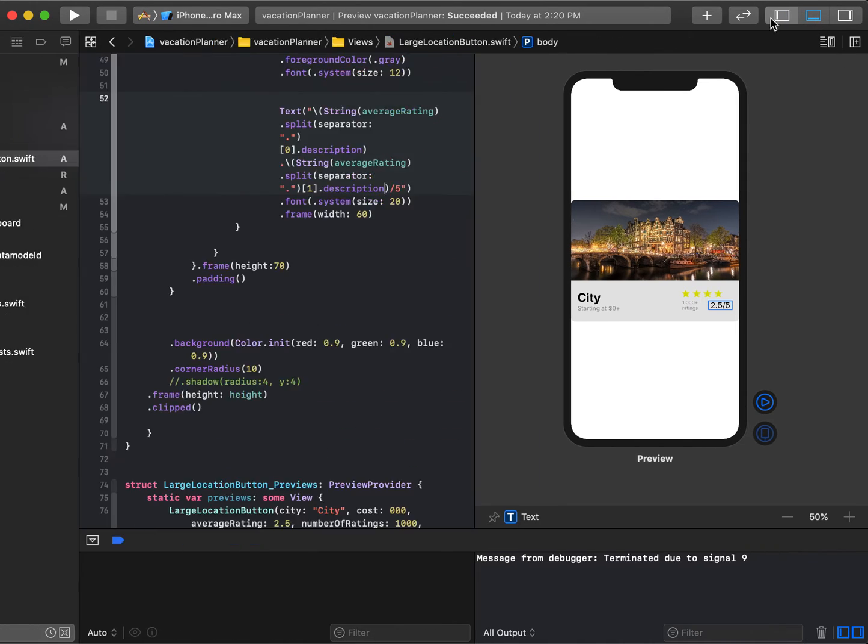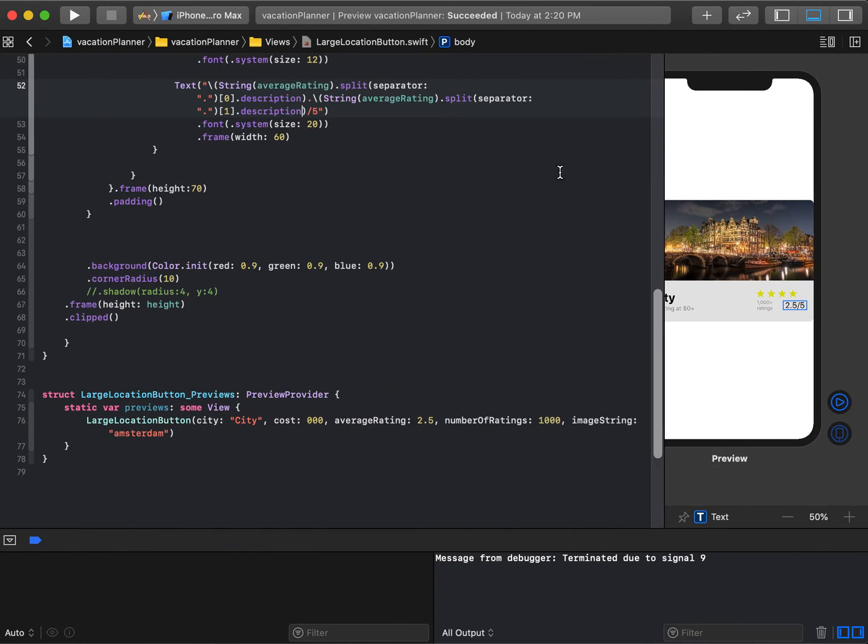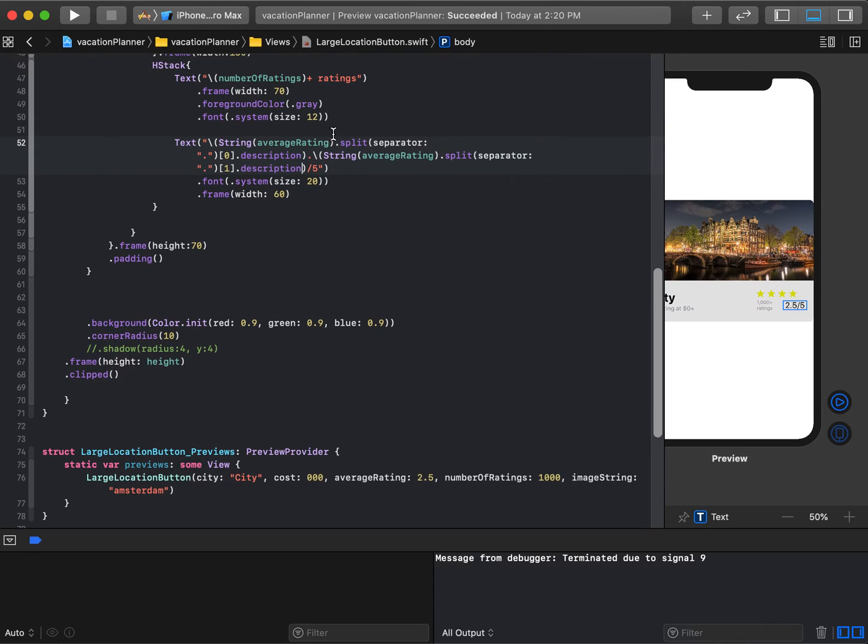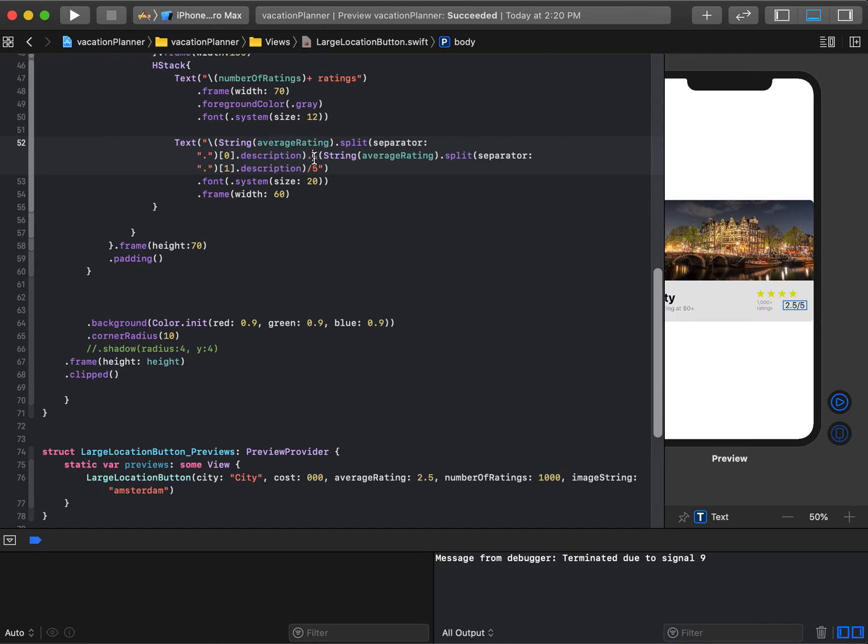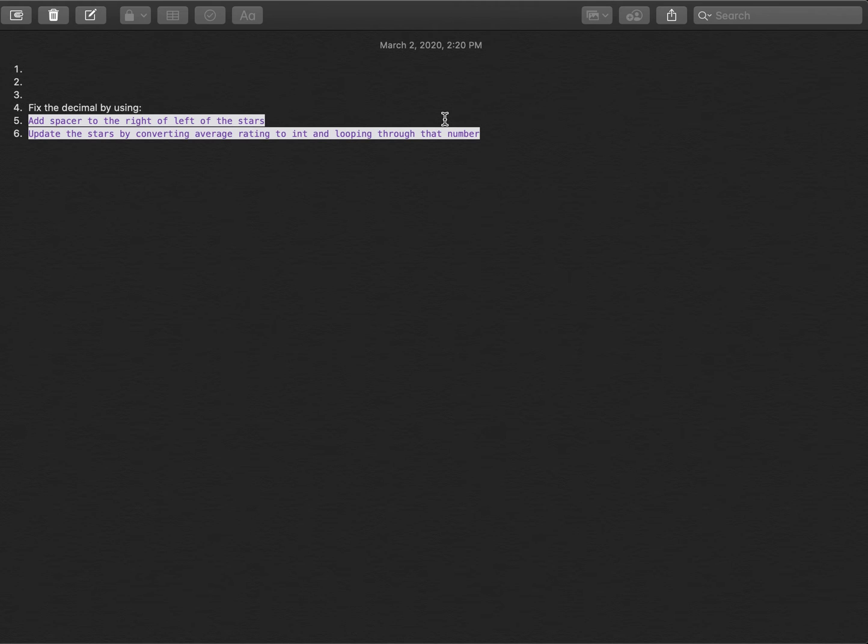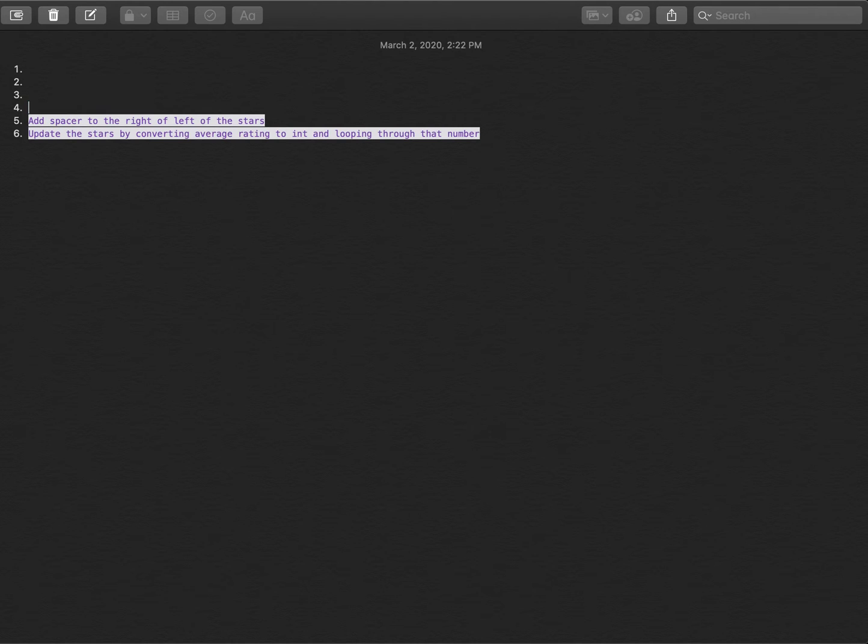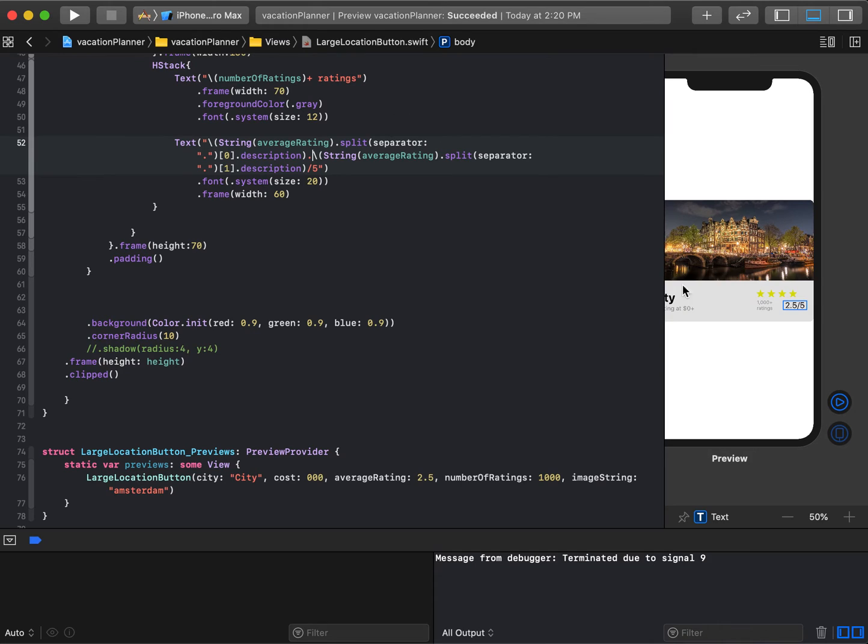Even easier if I let it sprawl out entirely: we have average rating split by the decimal, choose the zeroth item which is the 2, add this dot in between, split it again using the decimal, and choose the first item. That fixes the decimal formatting. Let's keep moving right along.